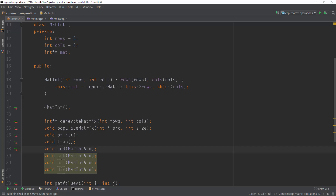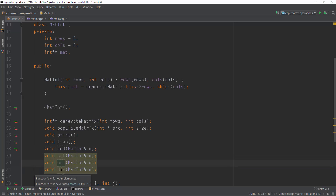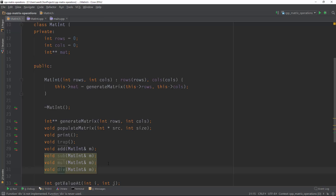So we are left with three more functions: subtraction, multiplication, and division. You might say we don't have division for matrices, and that's right, but the closest thing when you talk about dividing two matrices is multiplying the left-hand side matrix with the inverse of the right-hand side matrix.